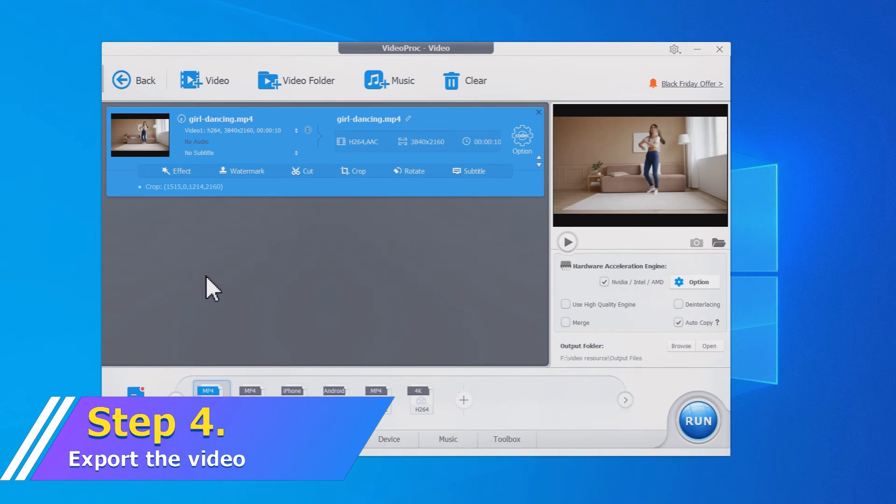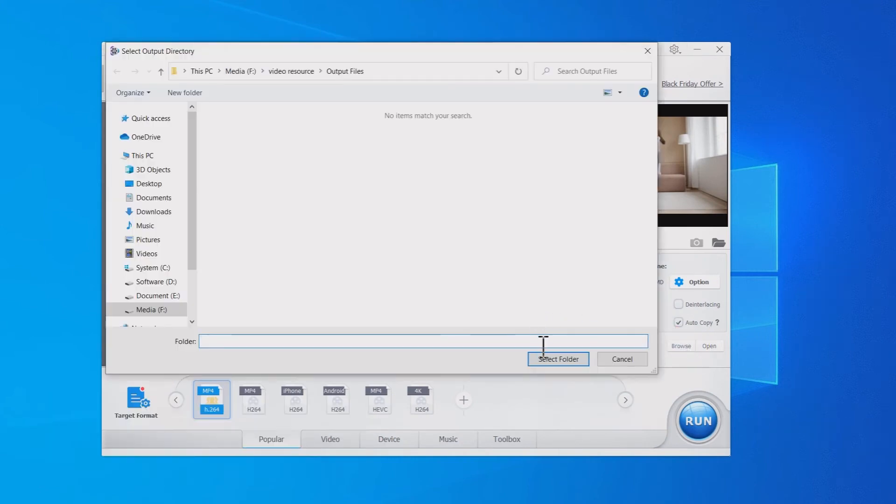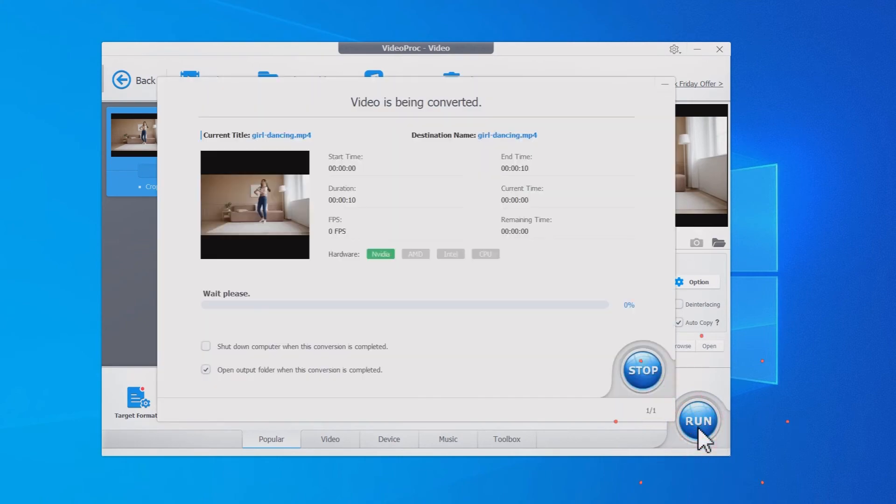After that, click Browse to select an output folder to save the videos. Hit Run and Go. You'll get vertical videos in a flash.